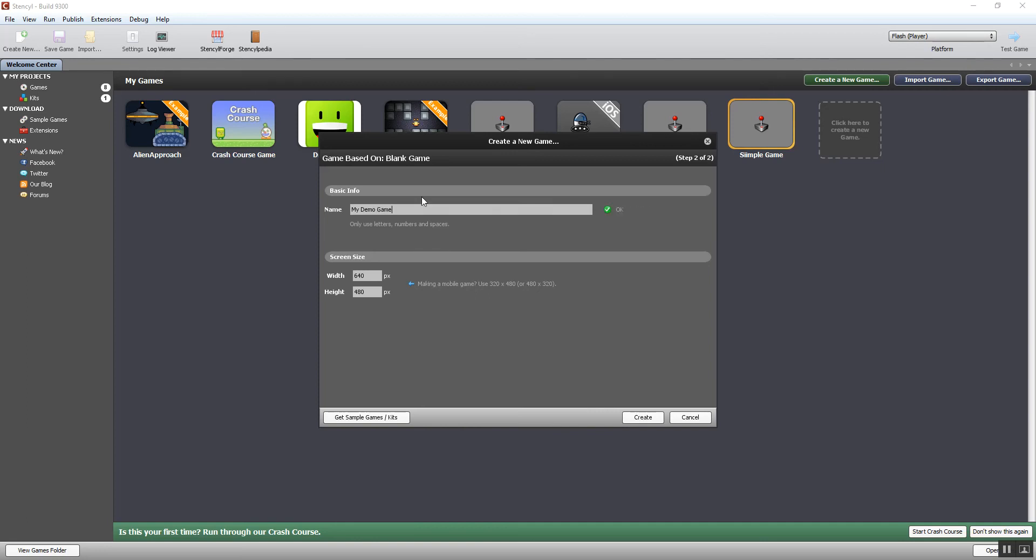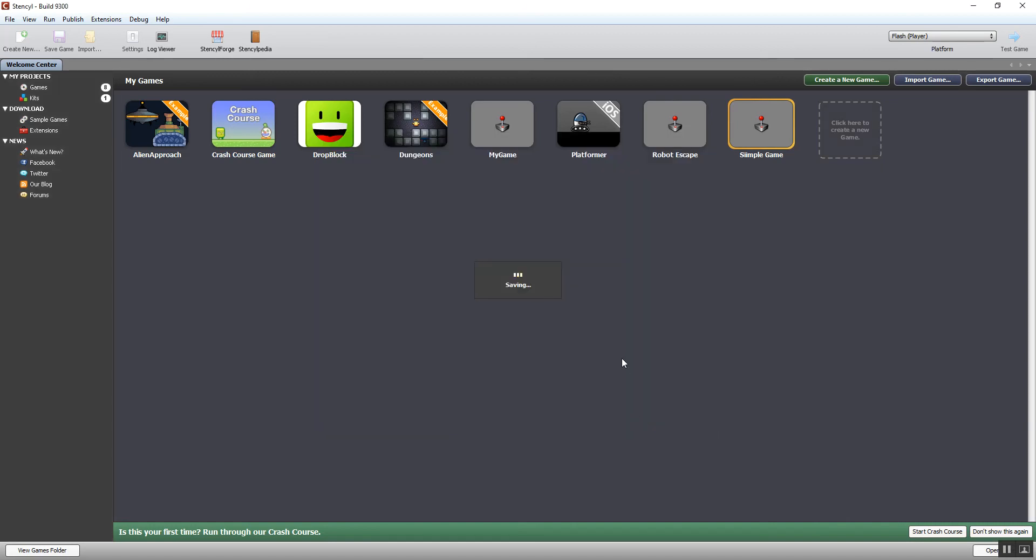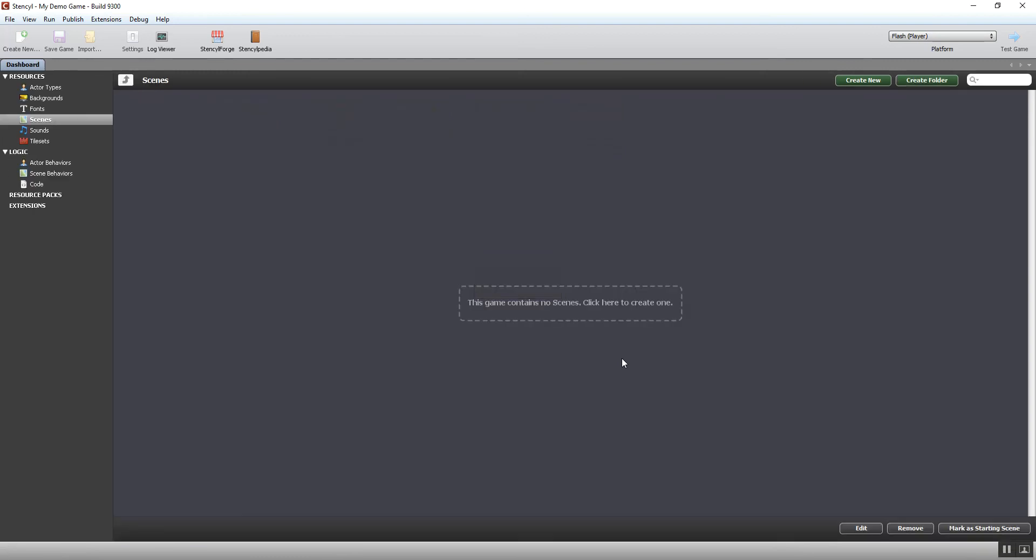Then it gives you an option to customize the screen size. This is already set to 640 by 480. For the moment, I suggest you just leave it at that size and don't change it. We click create—it'll take a moment or two to sort that out. We'll just wait for it to save your new game. As I say, just take a few seconds to do that, and then we're ready. You can see we're on a very similar screen now, which is our dashboard screen.